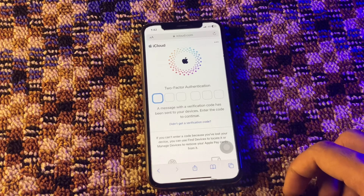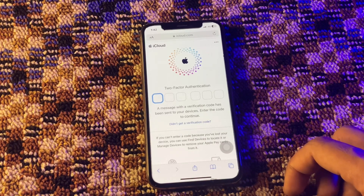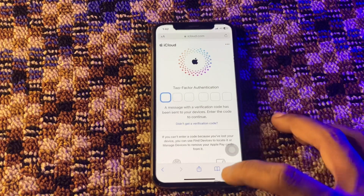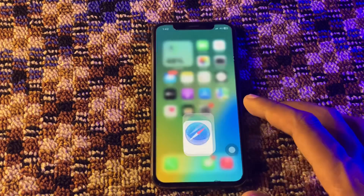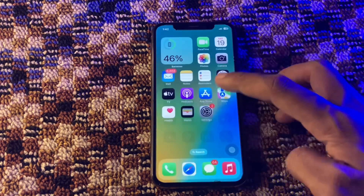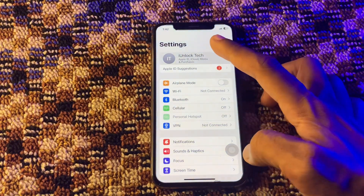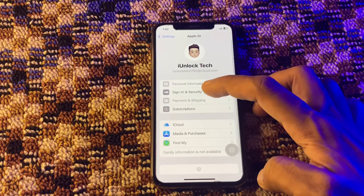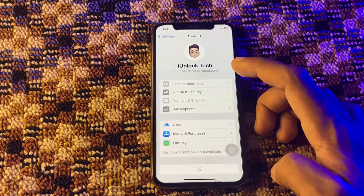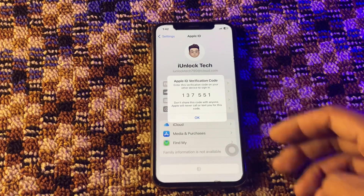It's now asking me for the verification code, which they are sending to my phone number which I don't have. So how am I going to get the verification code? Make sure that you are offline. Simply click on your iCloud account, click on Sign In and Security, and you can click on Get Verification Code. Here is the verification code offline.